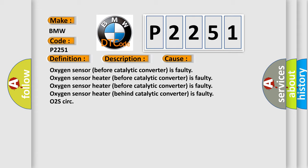This diagnostic error occurs most often in these cases: Oxygen sensor before catalytic converter is faulty, oxygen sensor heater before catalytic converter is faulty, oxygen sensor heater behind catalytic converter is faulty, or O2S circuit issue.